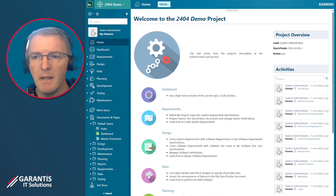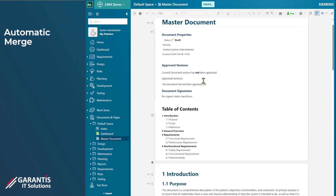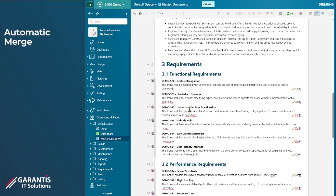The first feature I'd like to show you is around automatic merge. To do this we need to have a document with some work items in it. Here I've created a master document and we need to create a branch of this document. We'll make some changes in the master and in the branch. This might be a scenario where you have some requirements — version one — and some development needs to start based off those initial requirements.